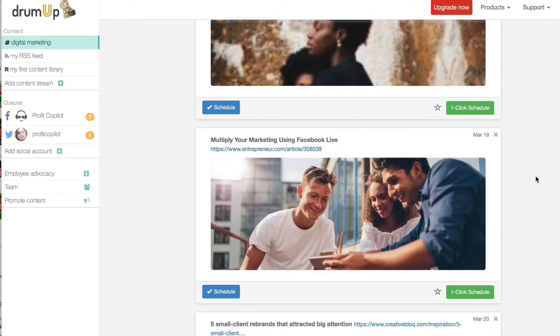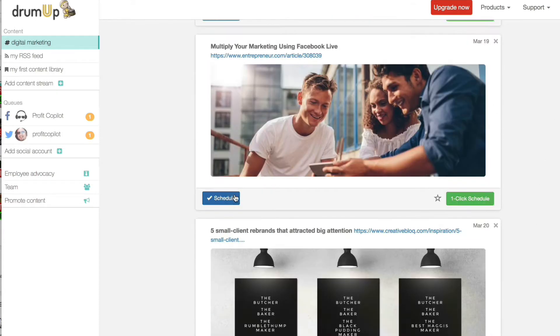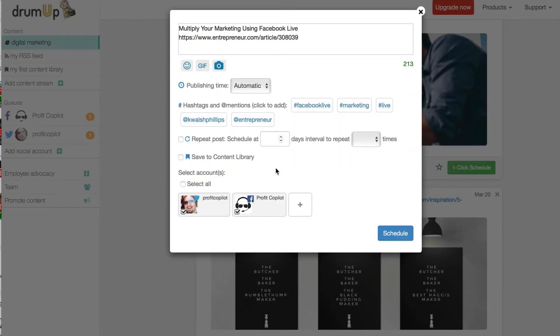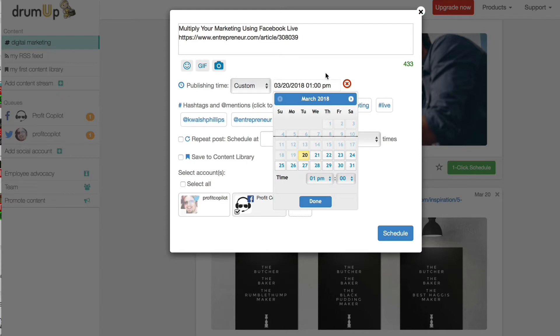Let's schedule this one. Because it's about Facebook, I just want it on Facebook. We can set the time and the date that we want to schedule the post, and it does something else too which is really cool.